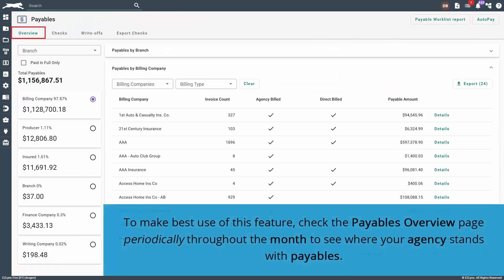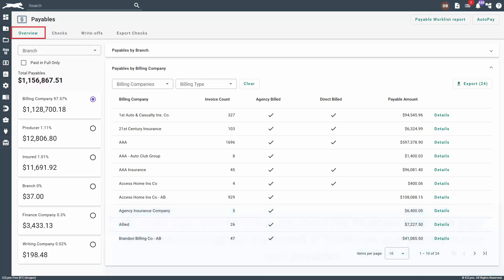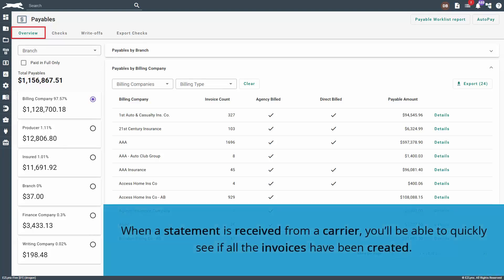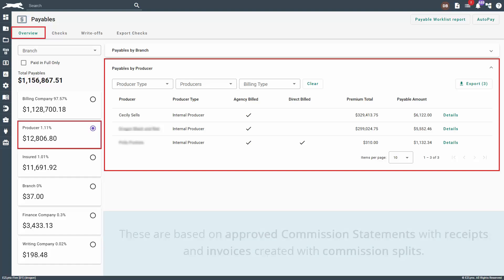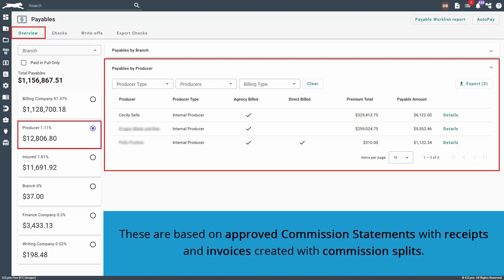To make best use of this feature, check the payables overview page periodically throughout the month to see where your agency stands with payables. When a statement is received from a carrier, you'll be able to quickly see if all the invoices have been created. You can utilize the producer tab on the payables overview page to see where your producers stand with their commission in real time. These are based on approved commission statements with receipts and invoices created with commission splits.